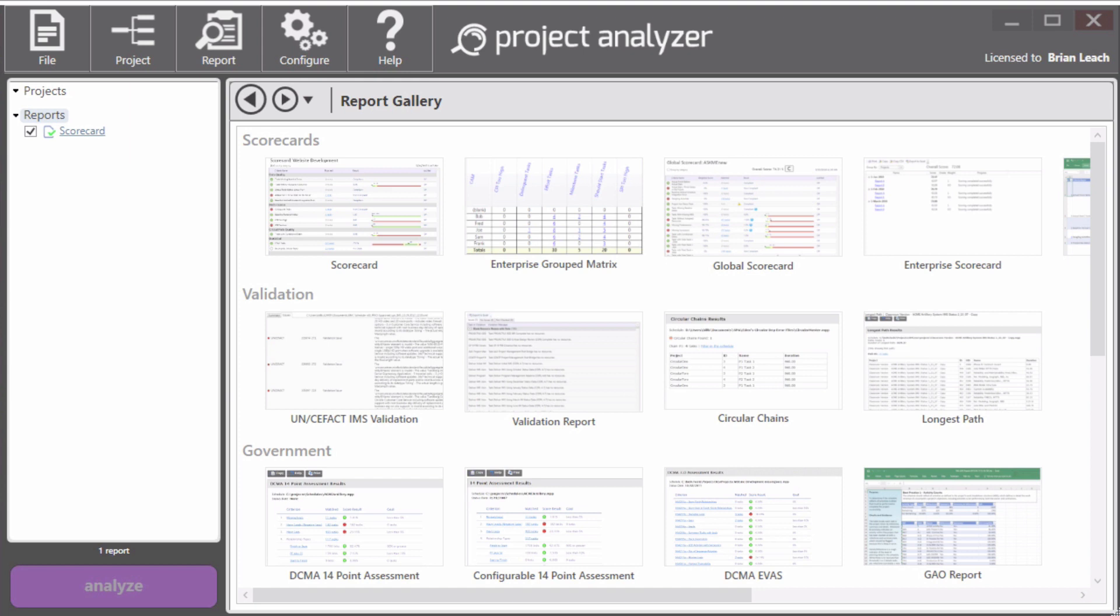Welcome to the Getting Started video for SteelRay Project Analyzer. In this video, I'll show you the basic elements of the application and how to run your first report.